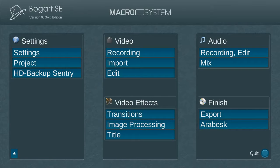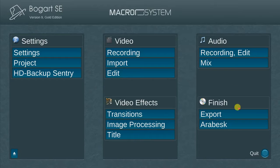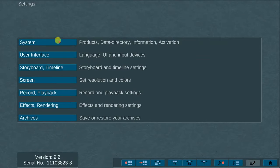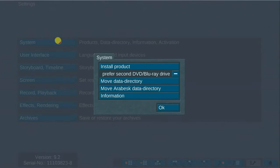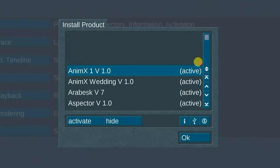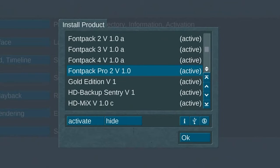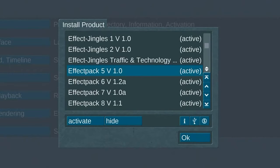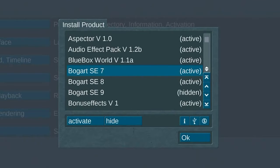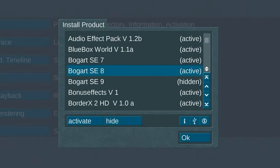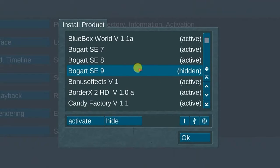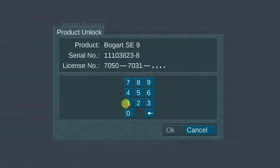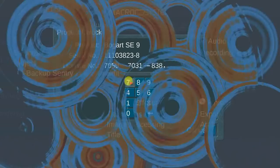Open the BOGART 9 editing program by double-left clicking on the BOGART icon. BOGART will open to the main menu with 13 available menu options. Select the Systems menu, then choose System, and then select the Install Product menu option. Locate the BOGART 9 item in the product list. Now, enter the 12-digit activation code you obtained from your Macro System dealer when you purchased BOGART 9.